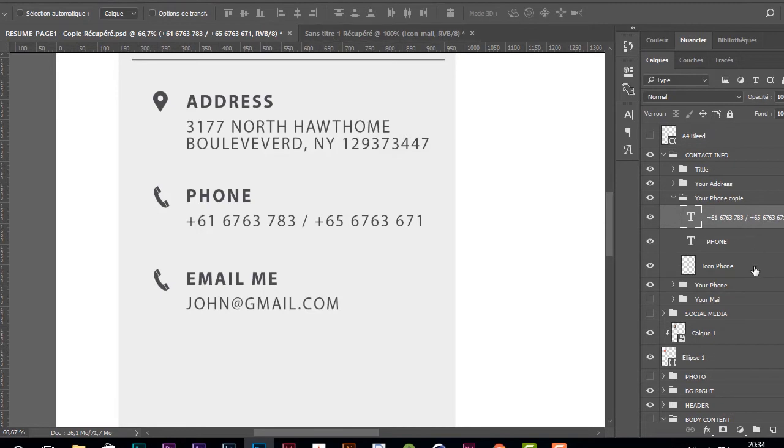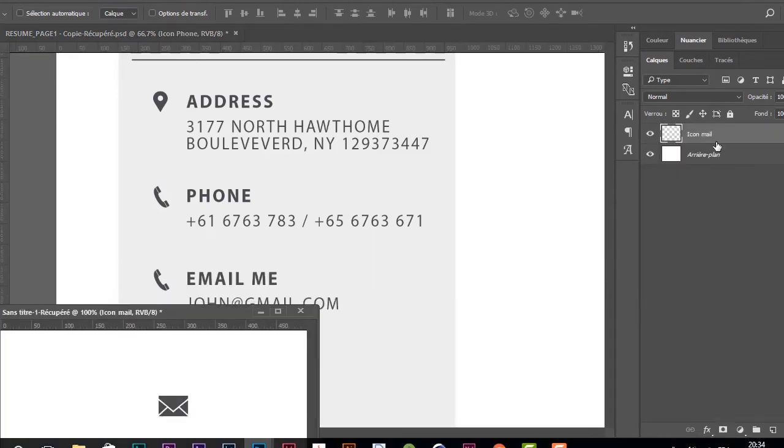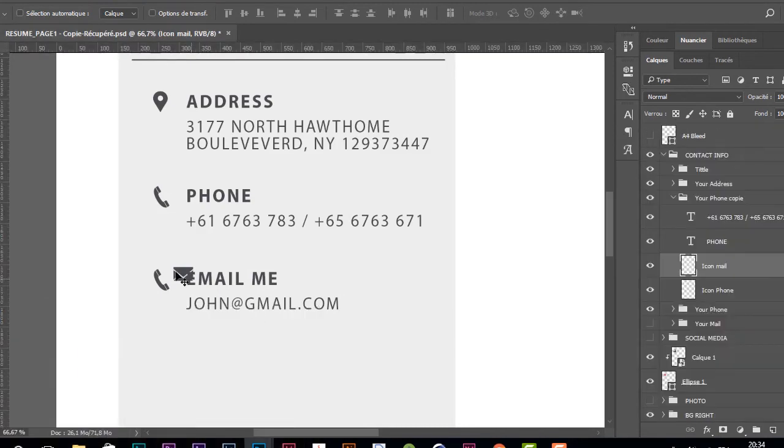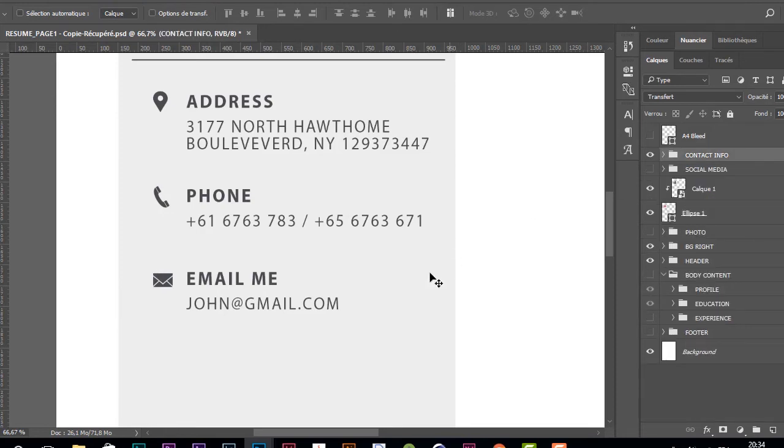For the icon, I'm going to use this one right here and push it right here like this.